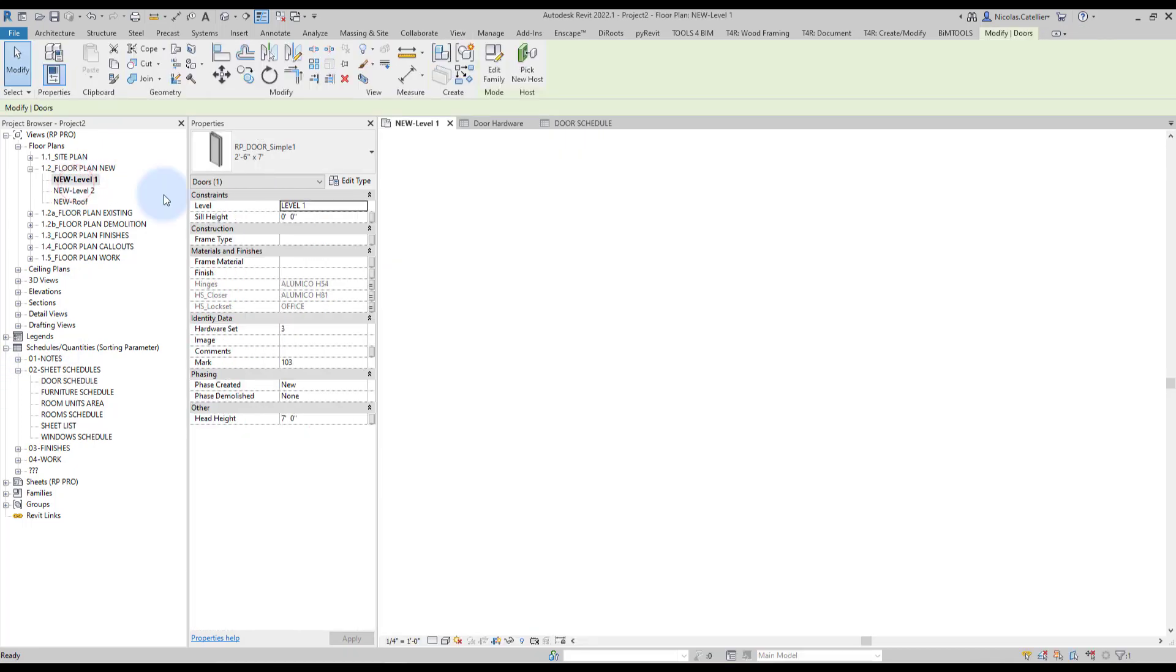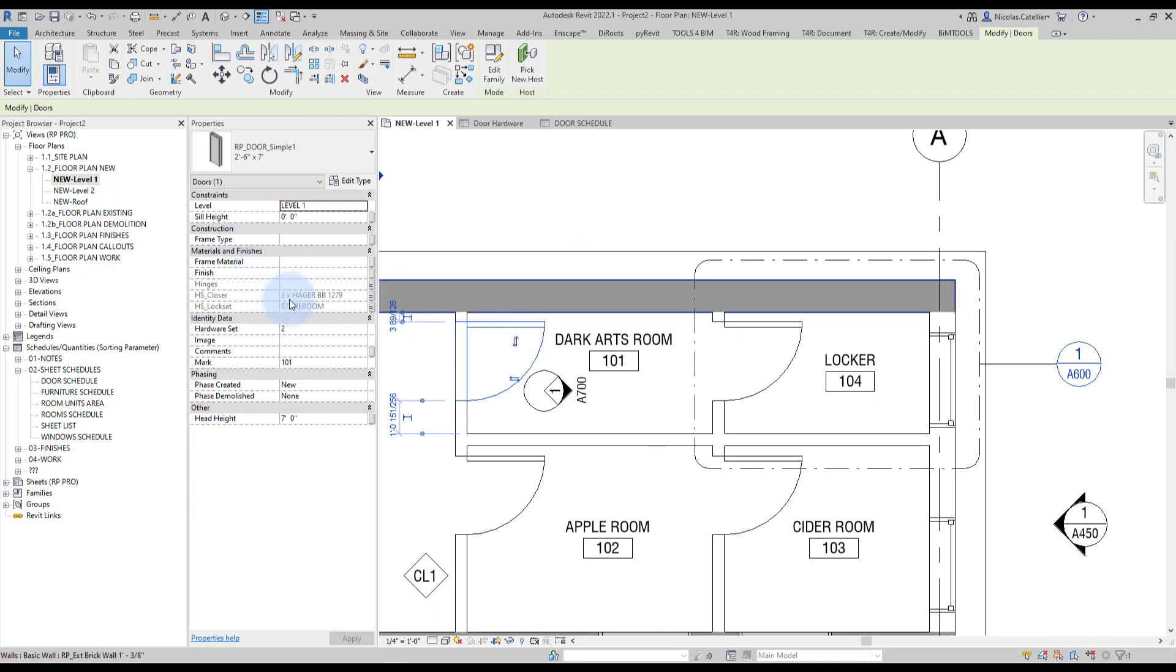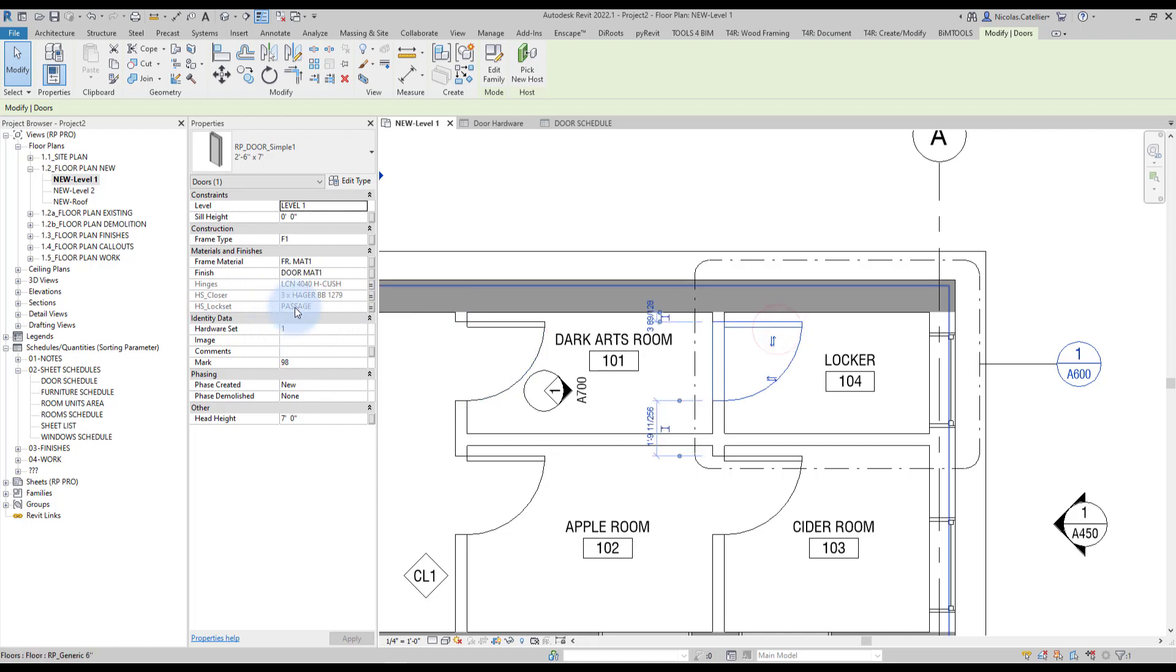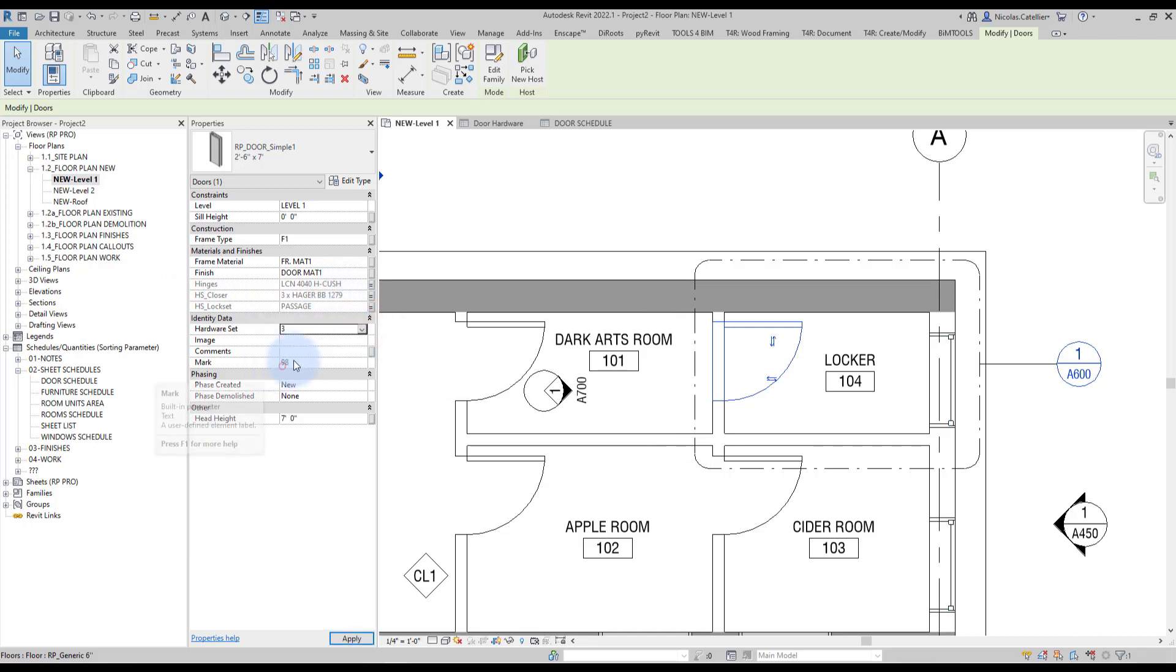Once that is done, you can go back to a floor plan view and verify what has happened. And you can see for each door, you have the hardware set. So, this one is hardware set number two. And you can see the closer and the lock set have been assigned to it. Same thing for all the other doors. So, we cannot change these parameters, the hardware components directly. You have to change the hardware set that has been assigned to it.